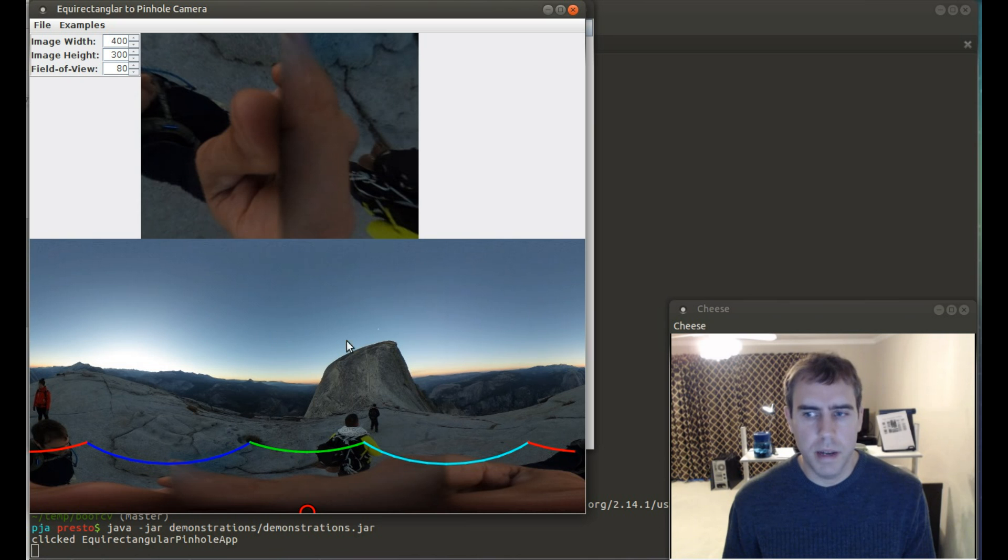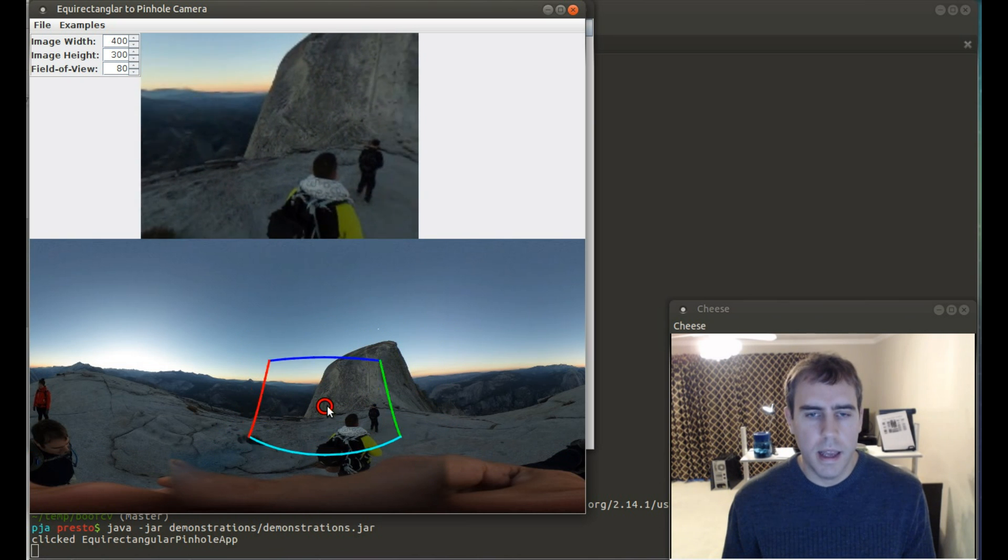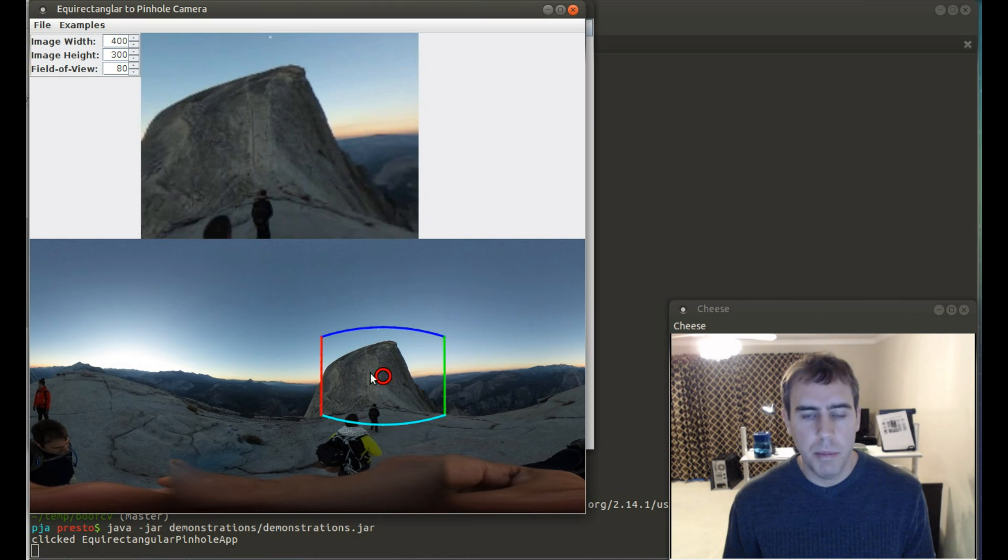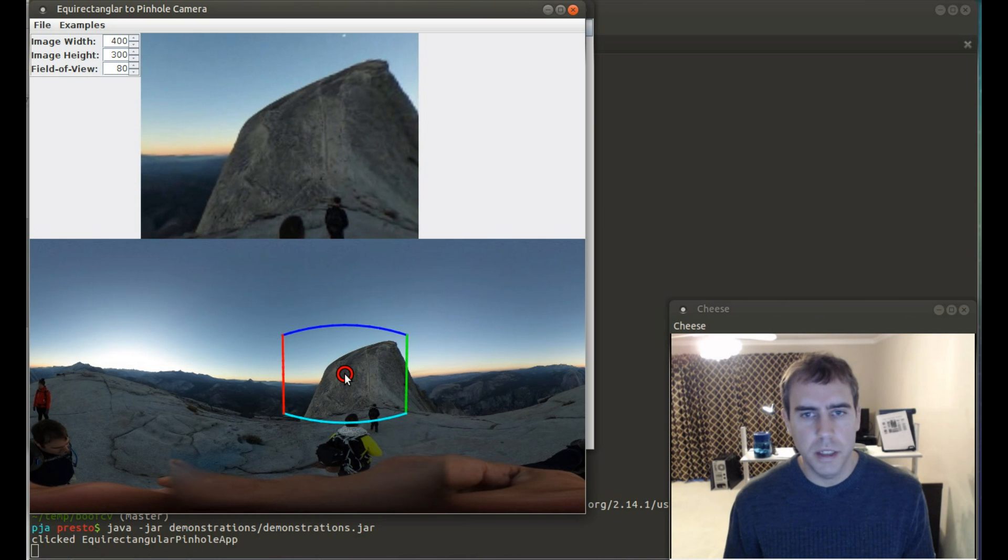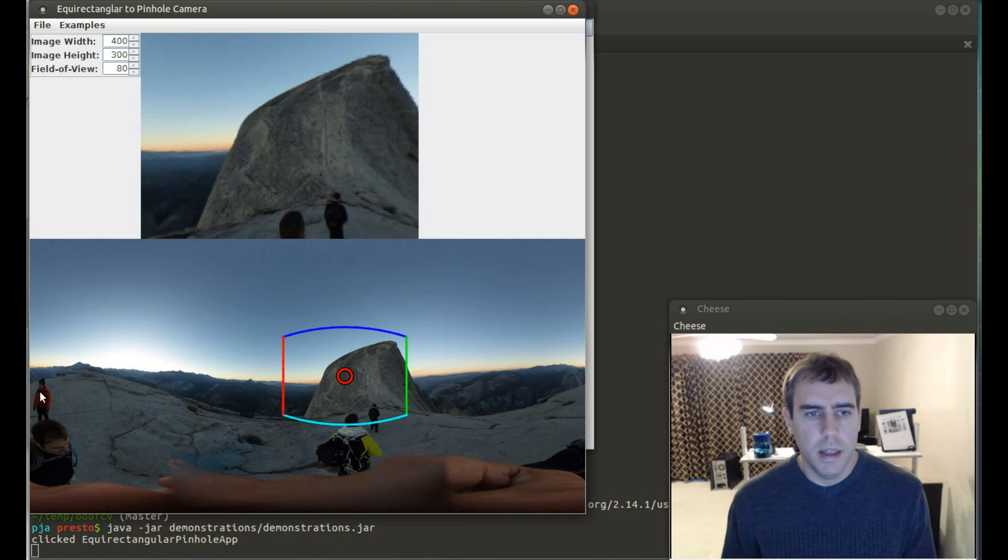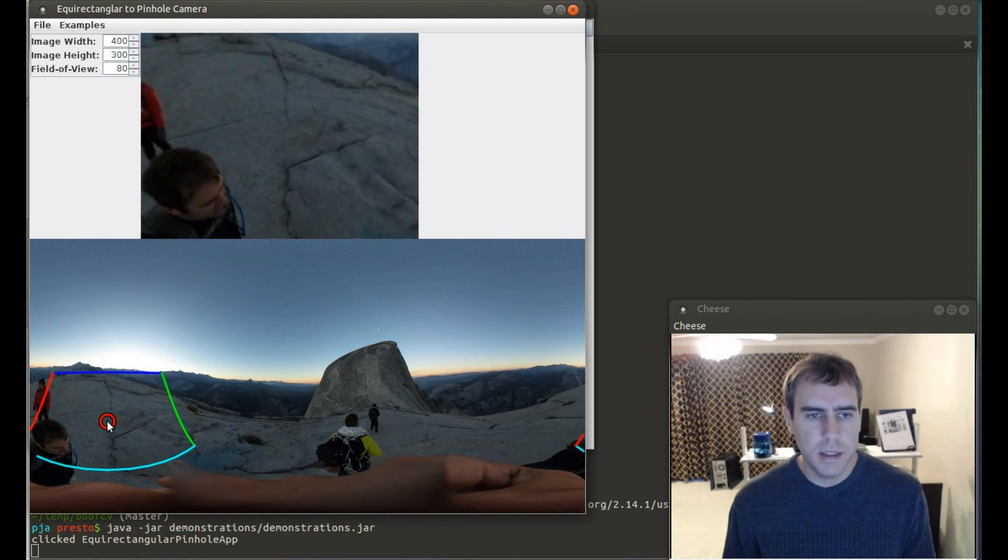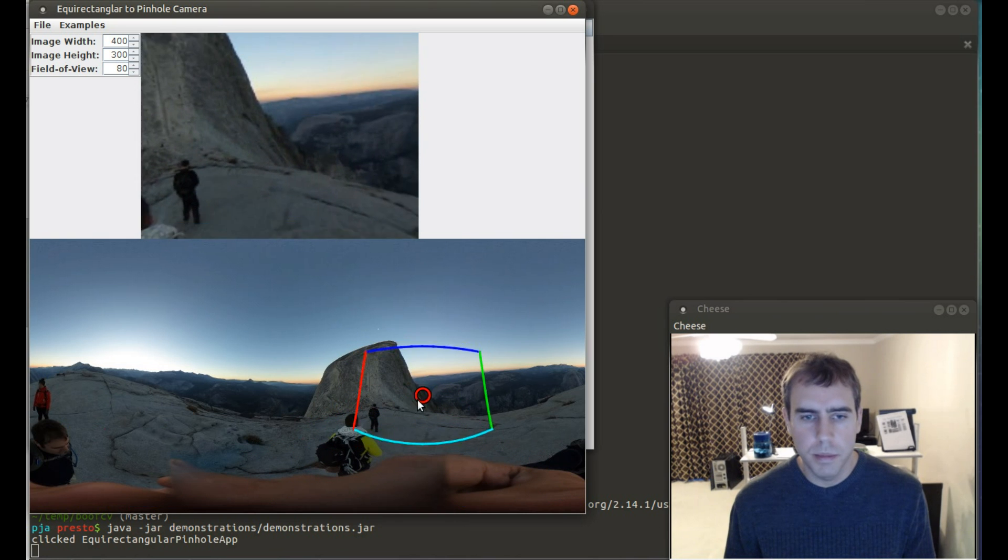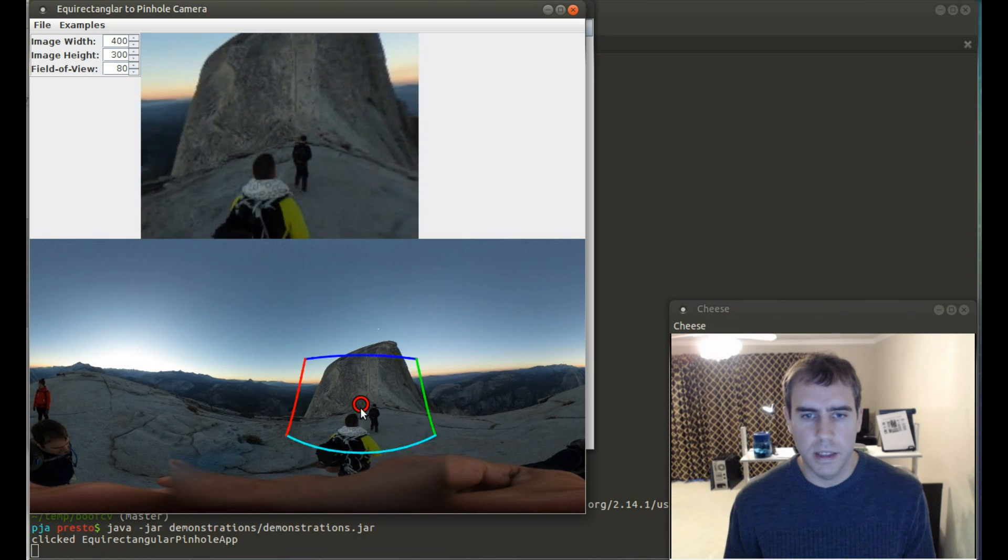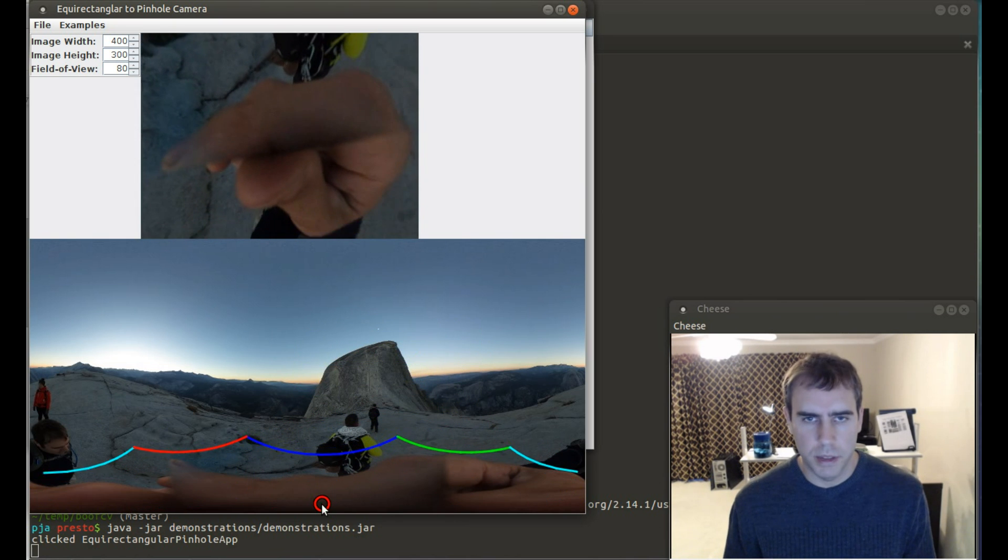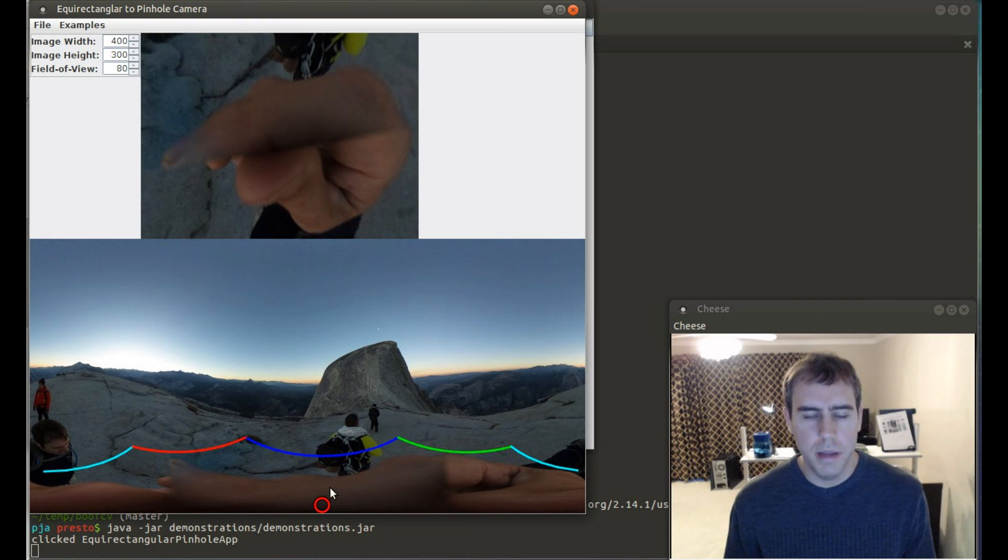An EquiRectangular image, as shown on the bottom, is a 360 camera view that's encoded in a 2D image. The X and Y axis represent longitude and latitude. While it's nice that you can see the full 360 view, as you can see, it also looks a bit distorted. For example, you can see the hand on the bottom, how it's stretched out for the whole image.